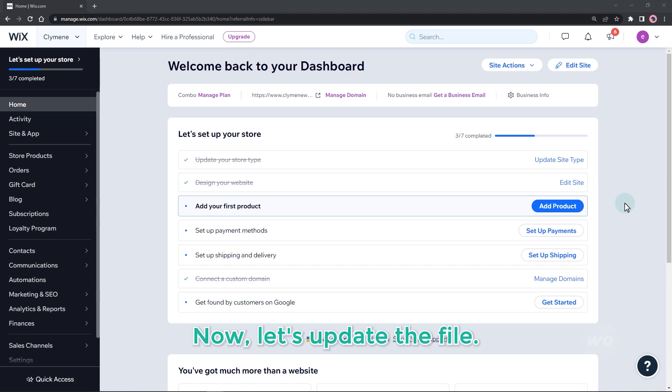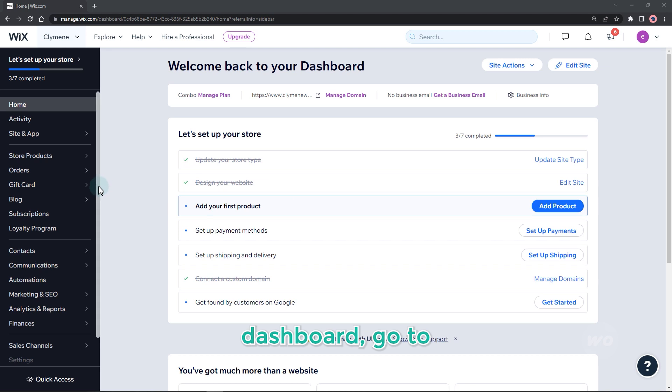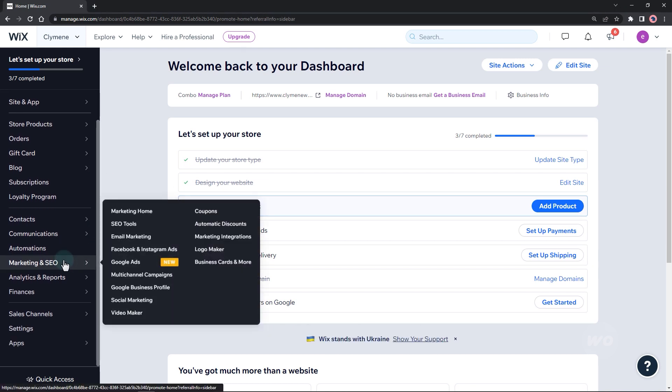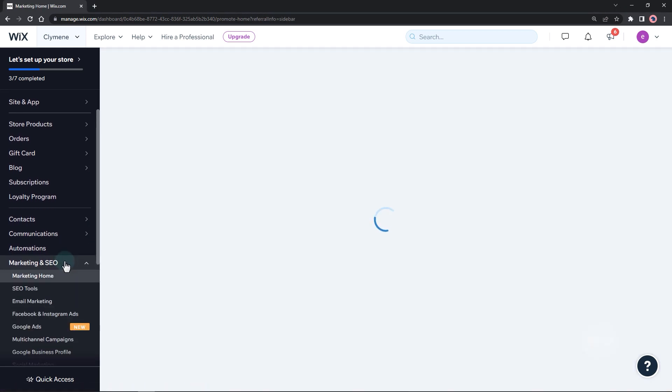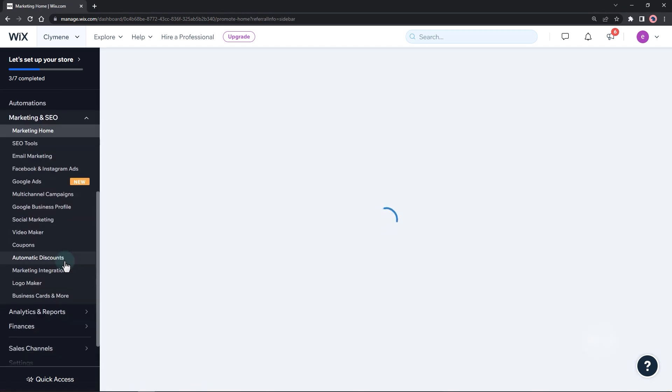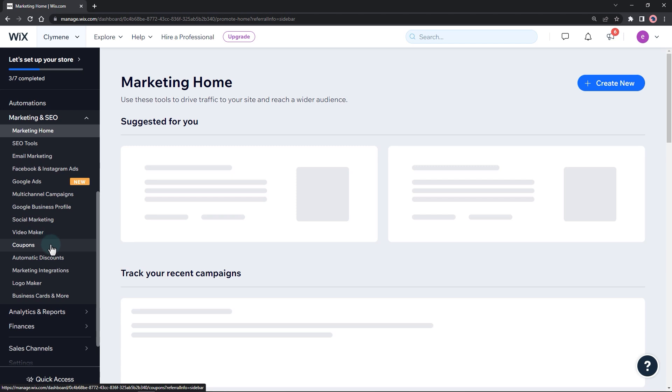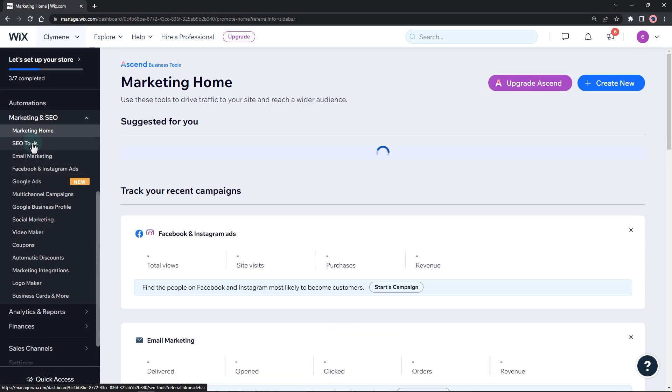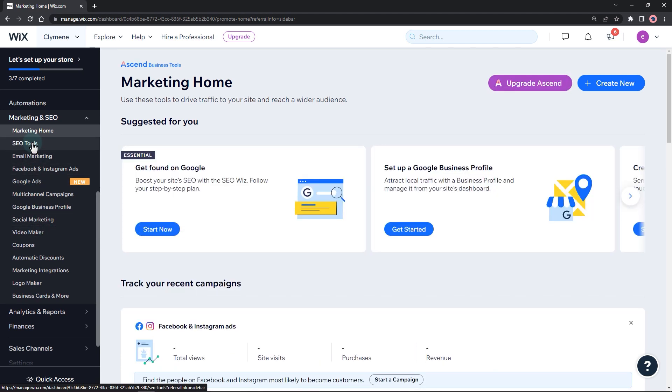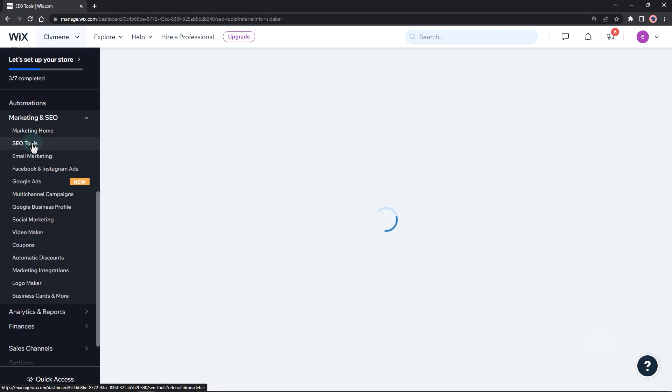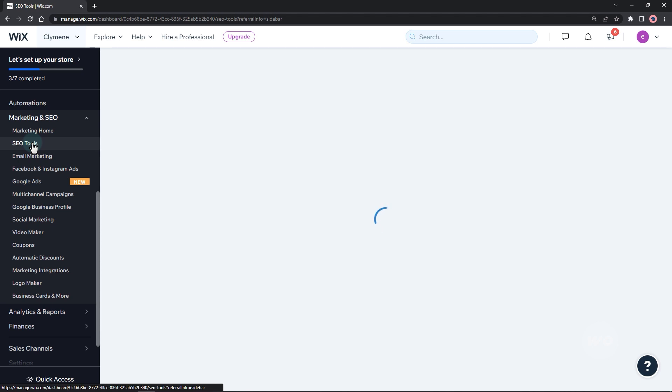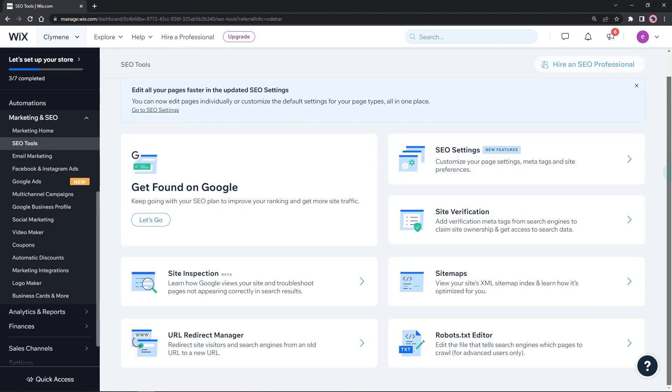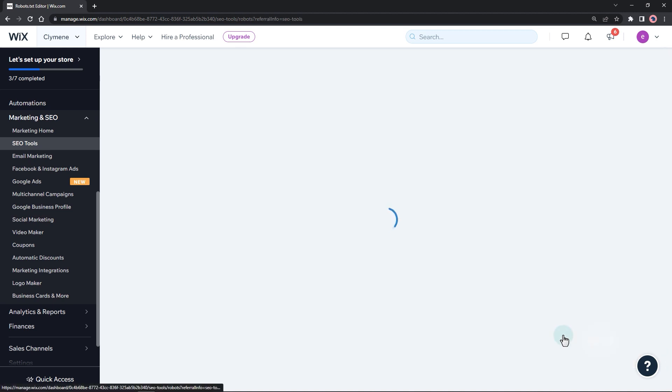From your home dashboard, go to marketing and SEO. Select SEO tools, then click on the robots.txt editor.